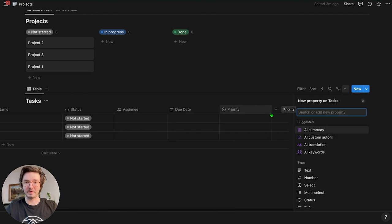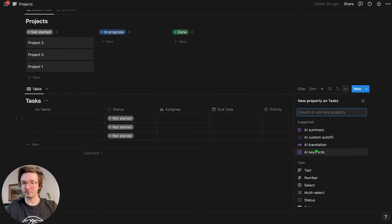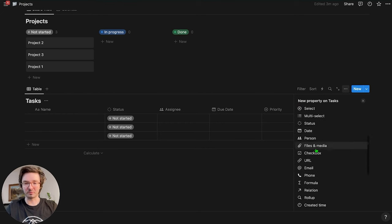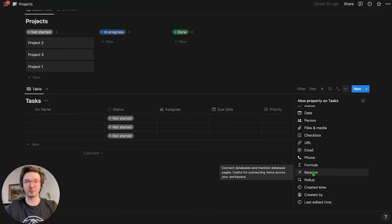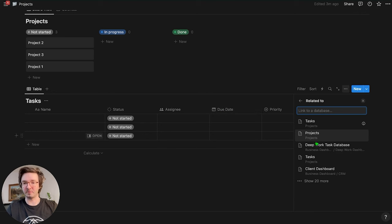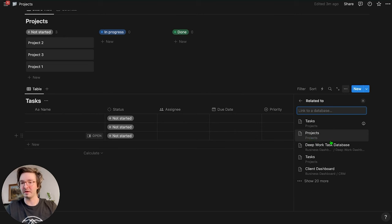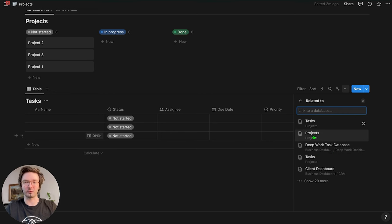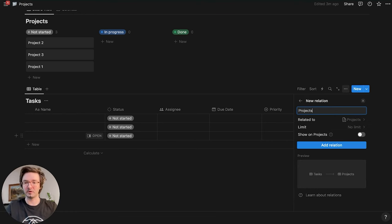And then the last thing I'm going to do quickly for this task table is I'm just going to add a relation property. And this is going to be the fanciest thing that we do on this table. Basically what the relation property is going to do is it's going to link this database to our project database up here. And you can see project database. We know it's the right one because if we scroll up, it's under the projects page that we just made. If you're working in a dashboard, another page, just make sure that the path is correct. Otherwise, you might be linking incorrect dashboards and that can get messy. So we're going to link to projects.